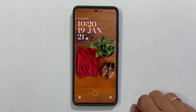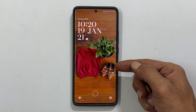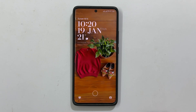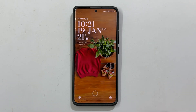Welcome to the channel. In this video, I will show you how to turn off glance lock screen wallpaper services in Xiaomi Redmi Note 14 Pro or 14 Pro Plus. Let's get started.